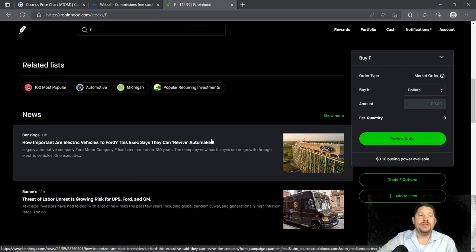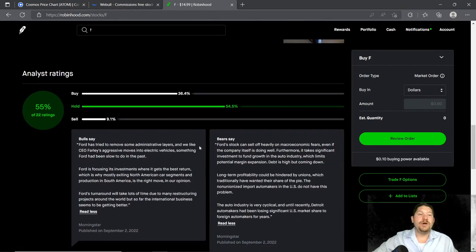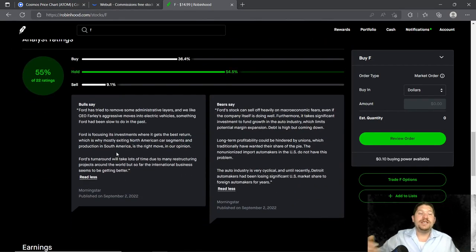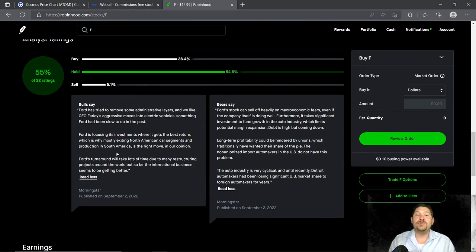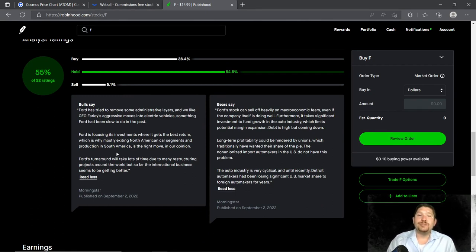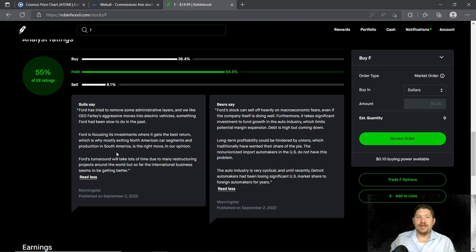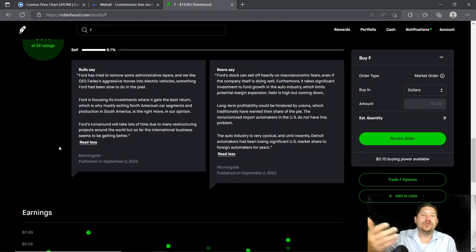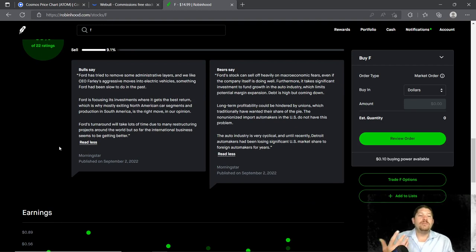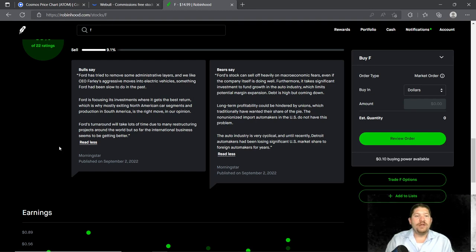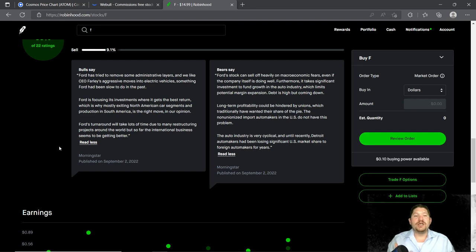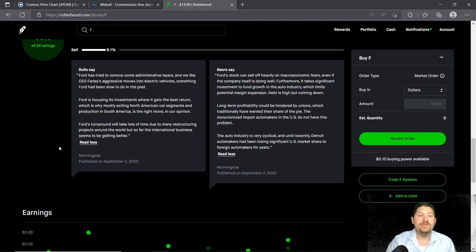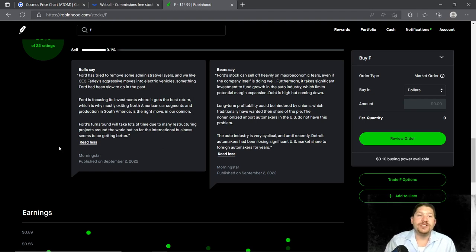Some other news about Ford is that 55% of analysts, of 22 analysts, say it is a hold. 36% say it is a buy, and 9% are saying it is a sell. You can pause the screen here, but real briefly, Morningstar is saying that on the bulls side, that Ford has tried to remove some administrative layers, as well as being aggressive toward more moving toward electric vehicles, as well as focusing its investments where it can get the best returns.